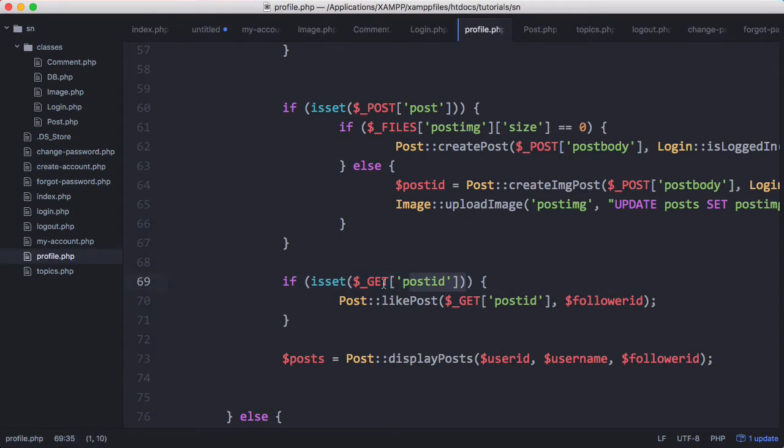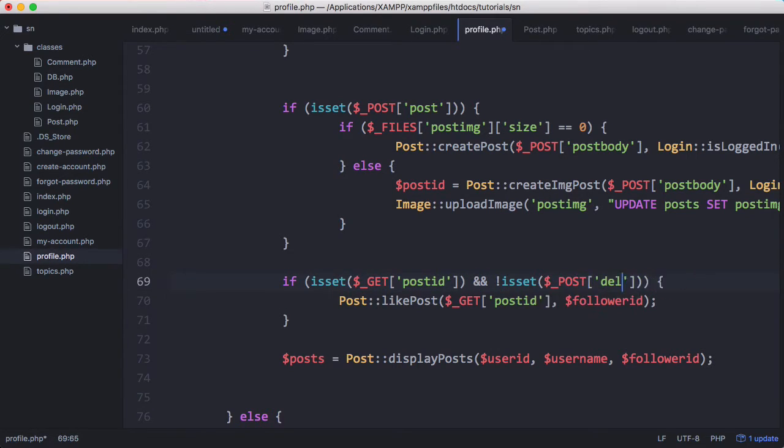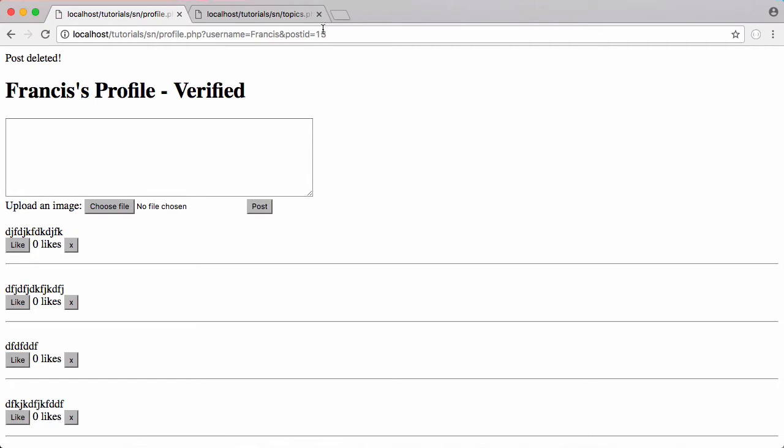So we want to say if is set post ID and is not set post delete post. That should stop that error. So let's refresh this.